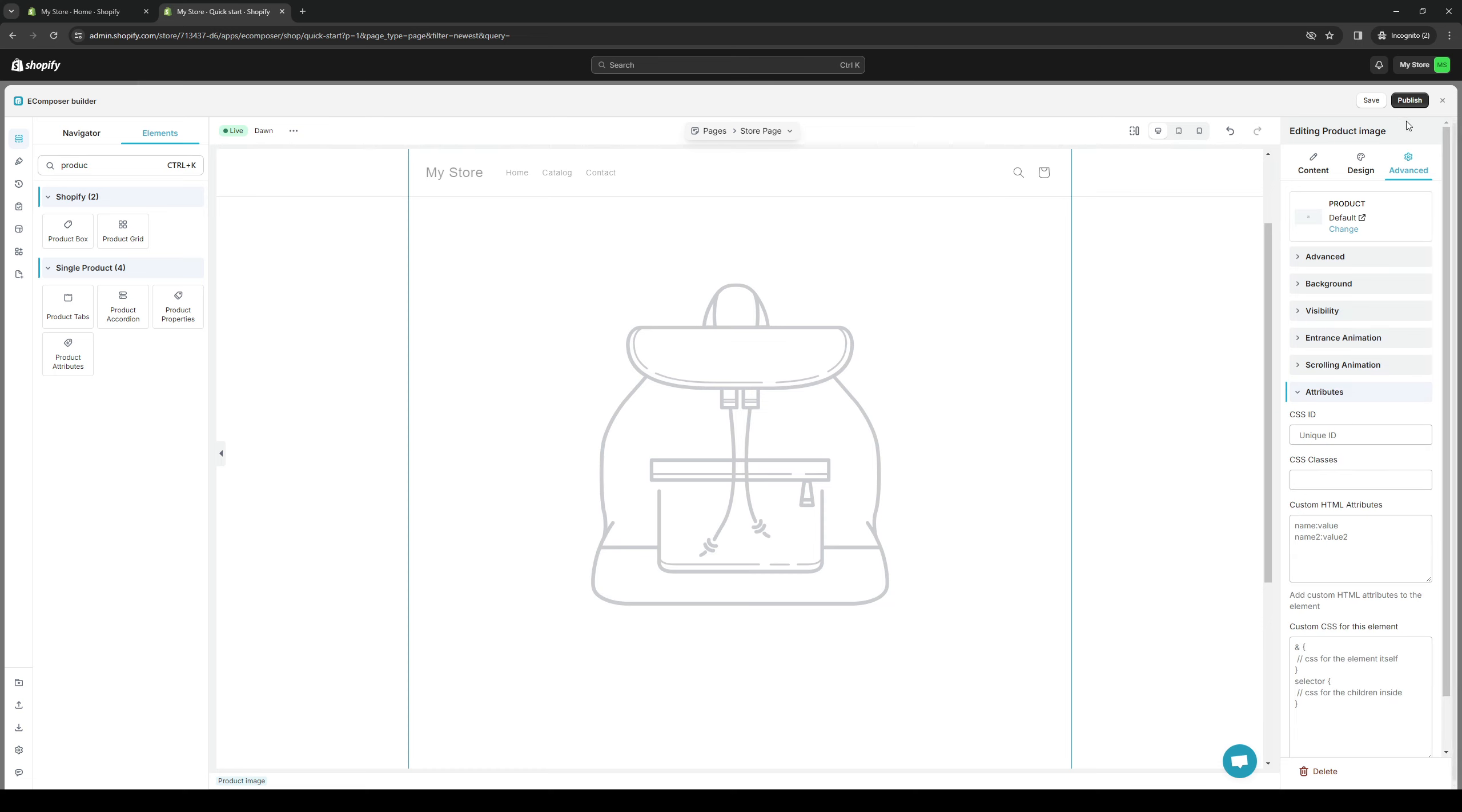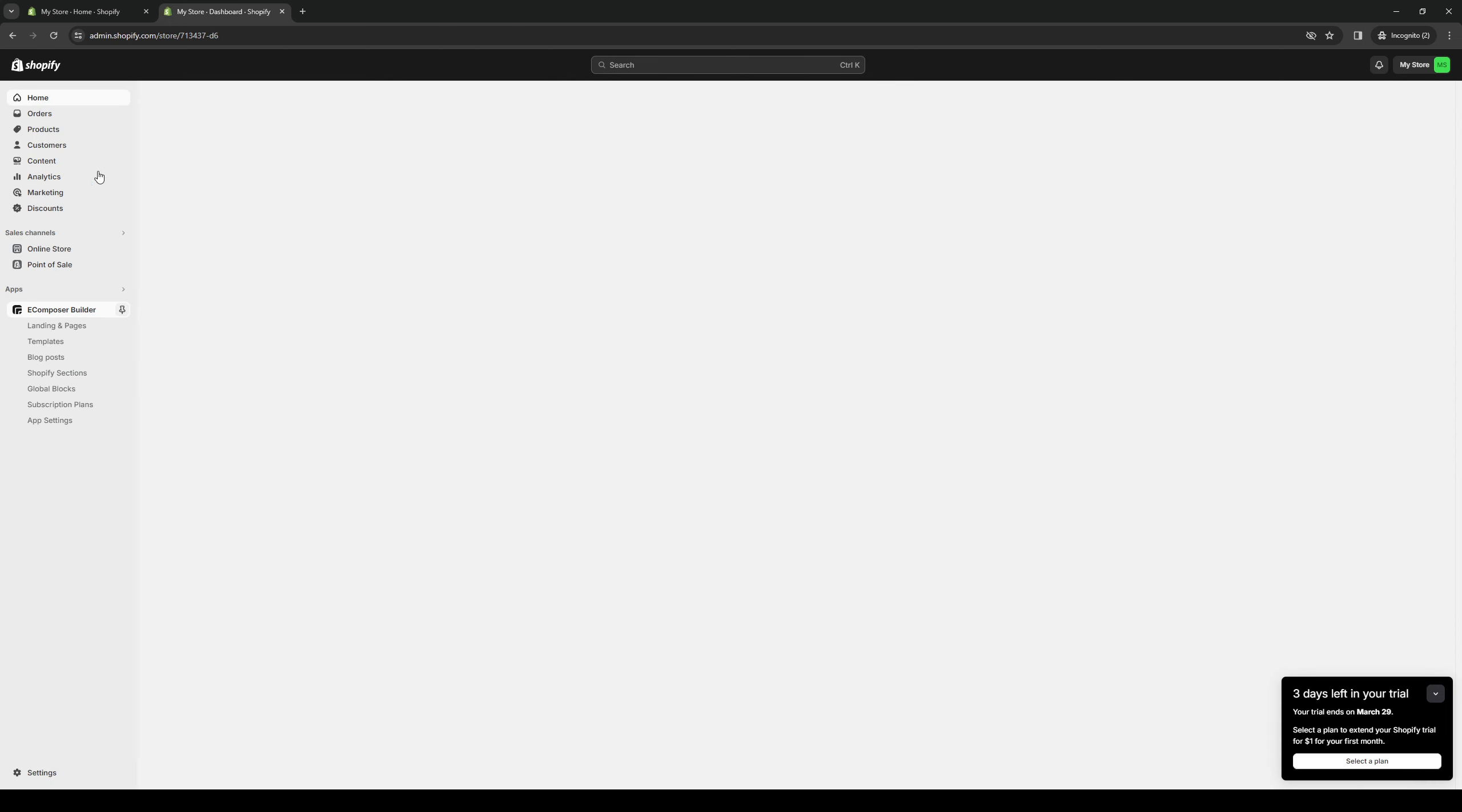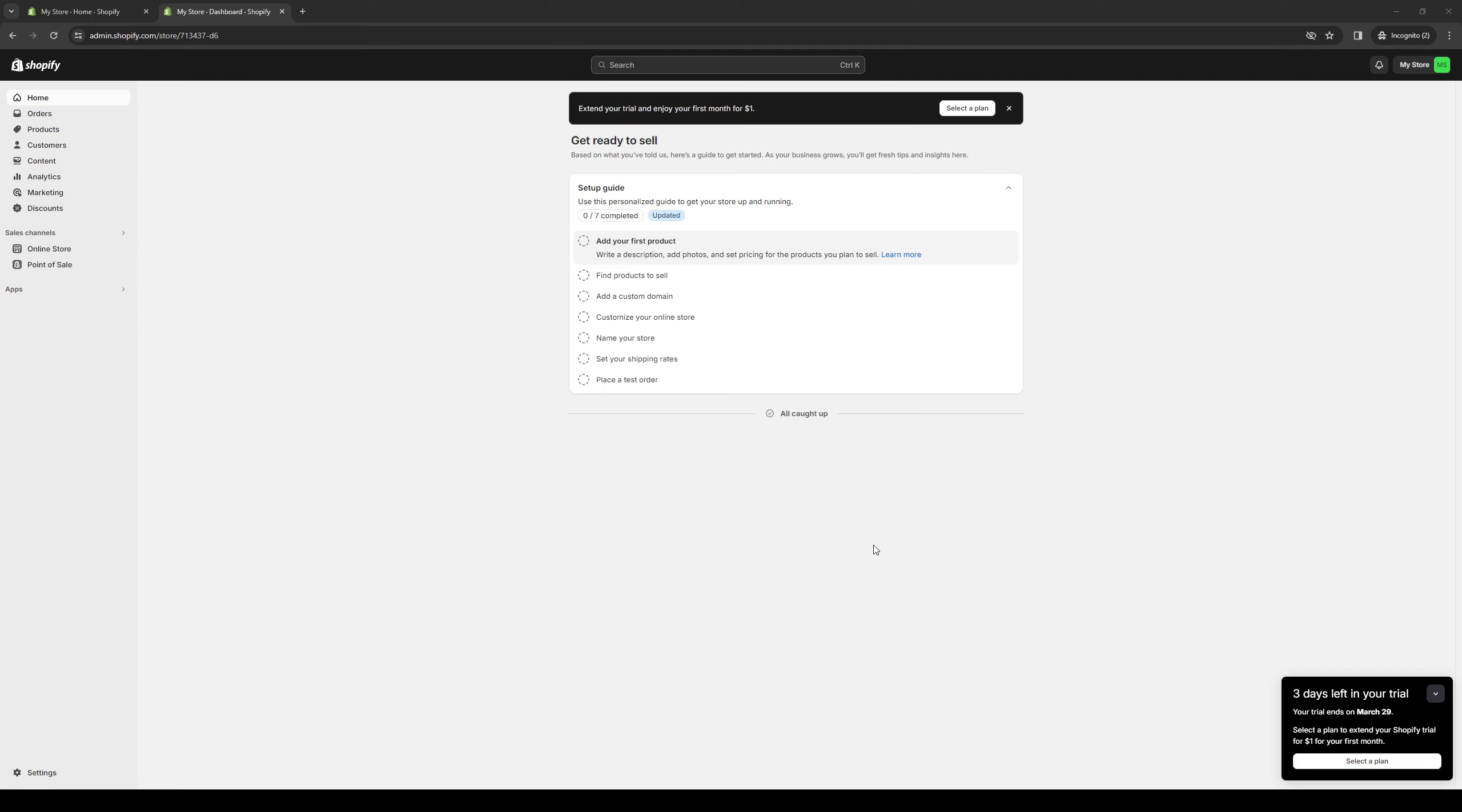And yeah, that's how you guys do it. Once you've done all of that, simply hit save, publish, and you're done. So yeah, thank you all for watching the video. And we'll see you guys in the next one. Bye-bye.